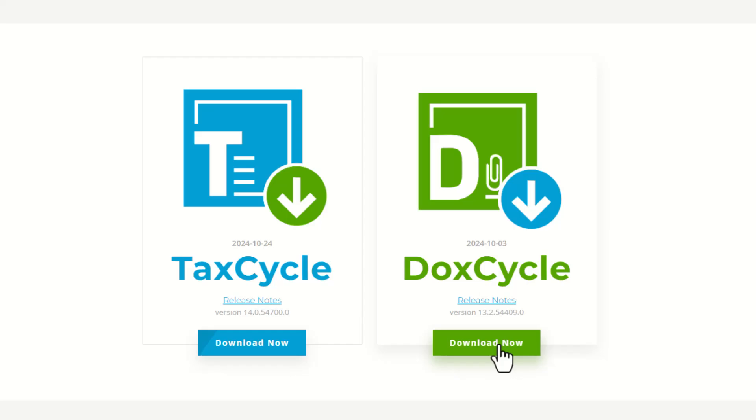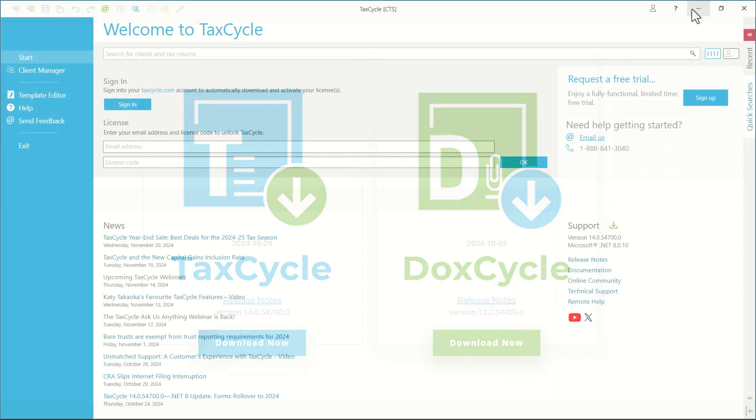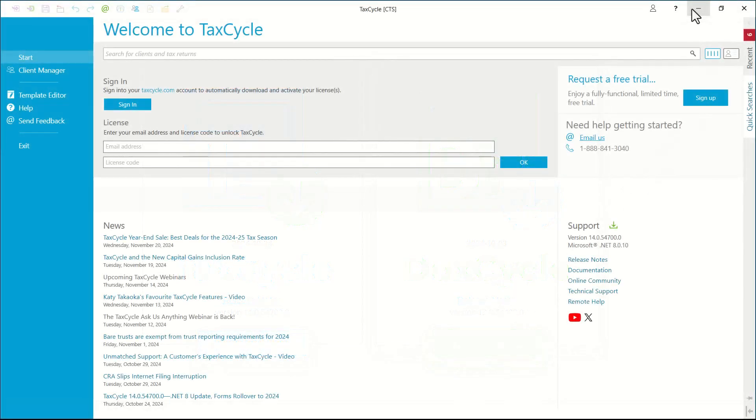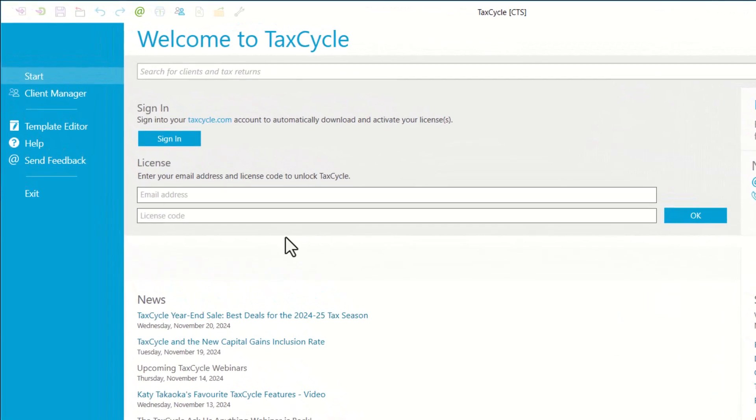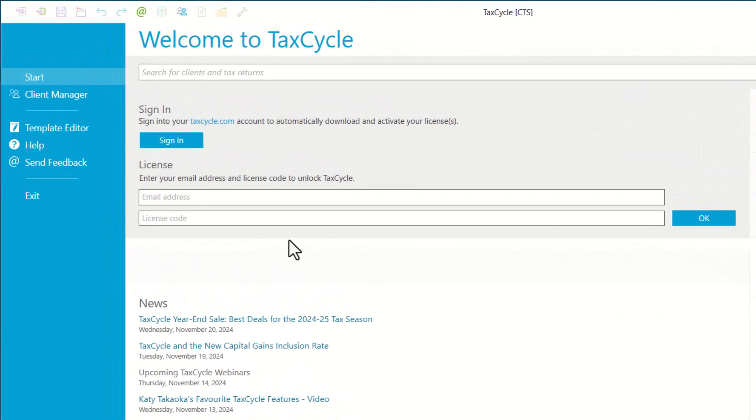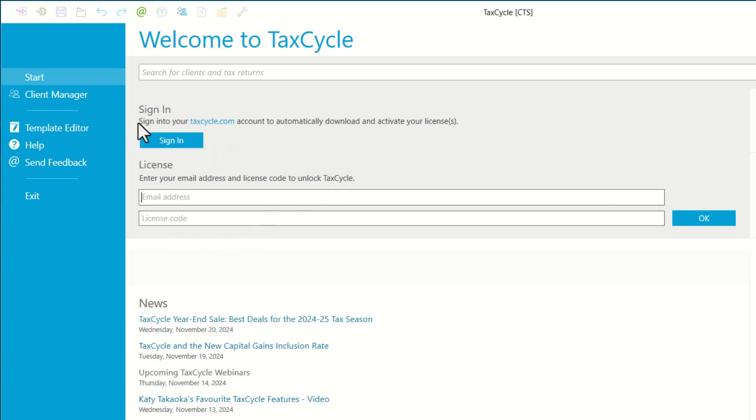When you first launch TaxCycle or DoxCycle, you will be prompted to activate your license. You have two options here: you can sign in with your TaxCycle account, or you can manually activate your account or license by entering the email address and license code.